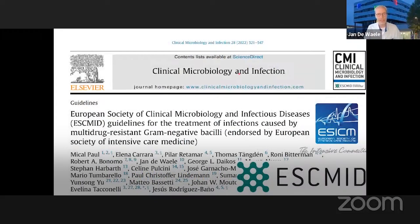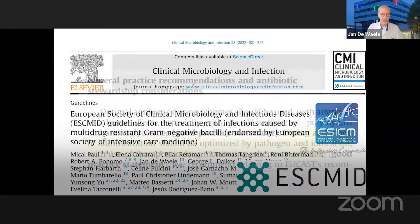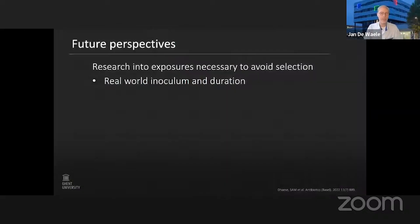In the latest guidelines from one of the recent CMI articles on the treatment of multi-drug-resistant gram negatives, optimized dosing, optimized administration — by pathogen and indication — combined with TDM, was considered good clinical practice. So definitely something to consider.